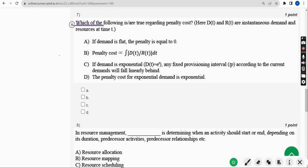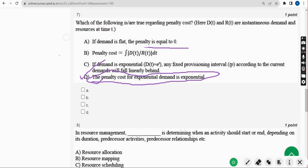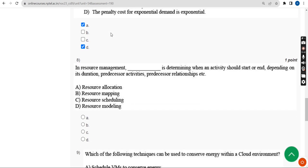Now the seventh question: which of the following is or are true regarding penalty cost? For the seventh question, there are two probable solutions — Option A: if demand is flat, the penalty is equal to zero, and Option D: the penalty cost for exponential demand is exponential. So mark Option A and Option D.